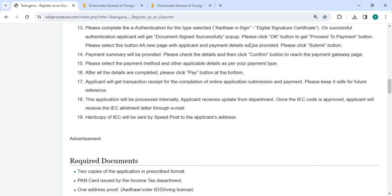Then you need to click on the 'Submit' button. The payment summary will be provided. Please check the details and click the 'Confirm' button to reach the payment gateway page. Then select the payment method and other applicable details as per your payment type. After all the details are completed, please click the 'Pay' button at the bottom.